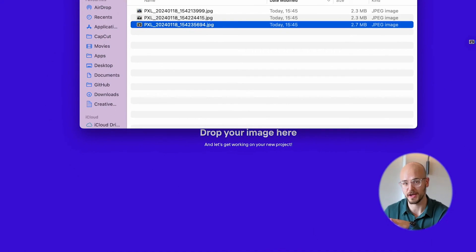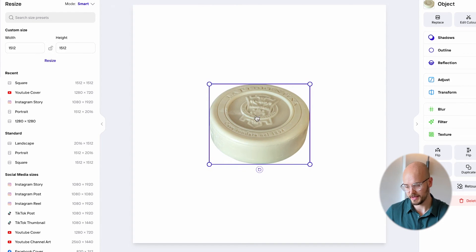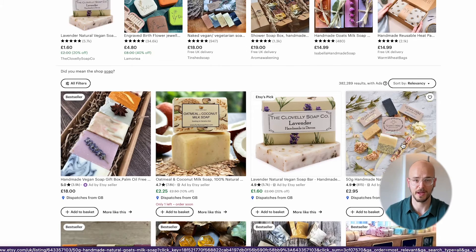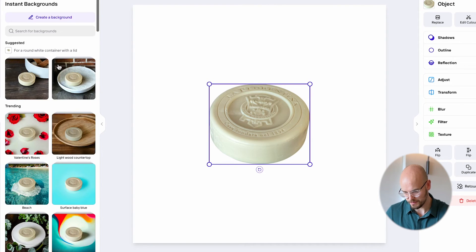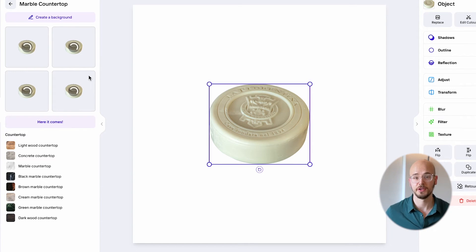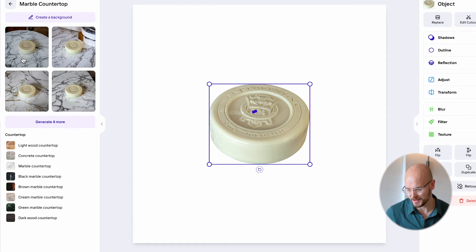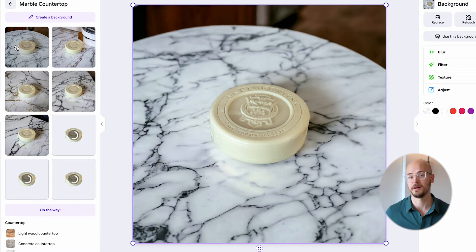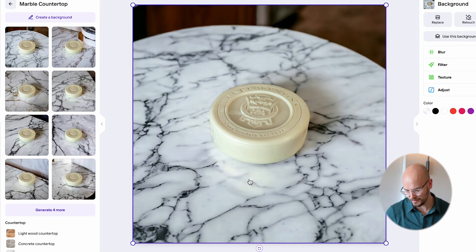Now we're going to do our last product — the soap. We drag and drop it, it removes the background for us, we click resize to do the square, center it, and click instant backgrounds. We need something that rivals an Etsy soap seller. They have a marble countertop look, and there's actually a marble countertop feature — you just click on that. I don't actually have a marble countertop, but we can recreate the same effect. You can click 'generate for more' while it loads — PhotoRoom is upscaling your image in the background so it looks great on social media. It's added a little reflection and the nice veins of the marble.